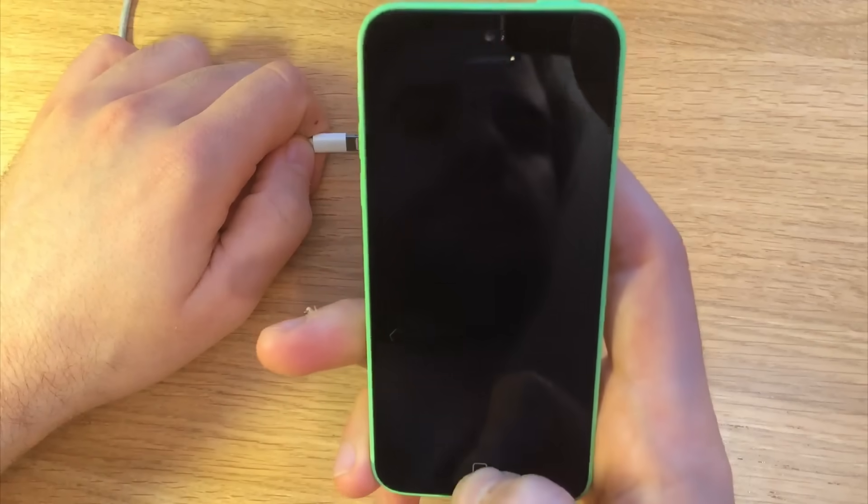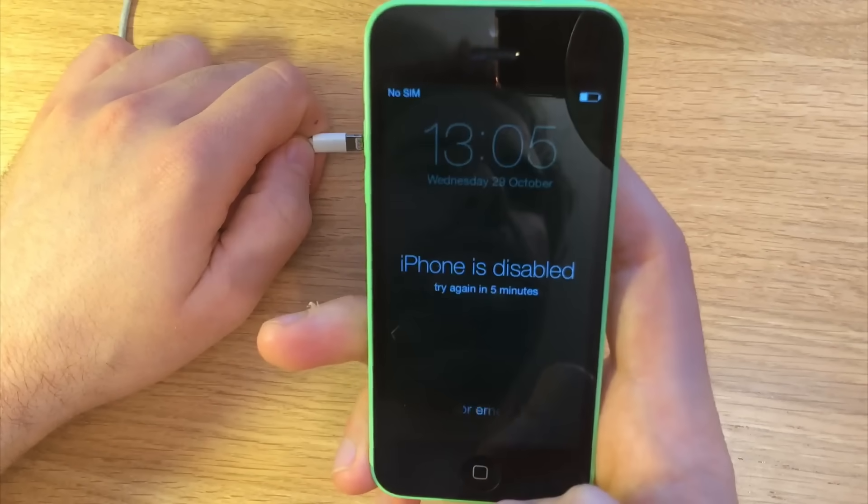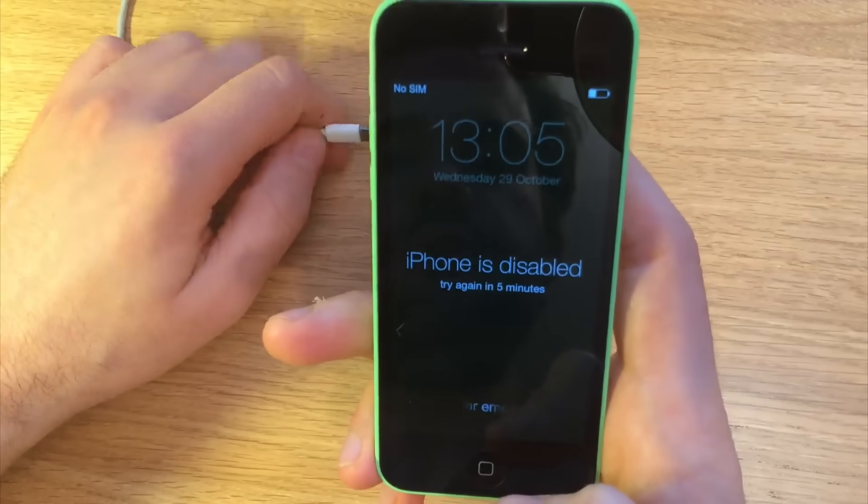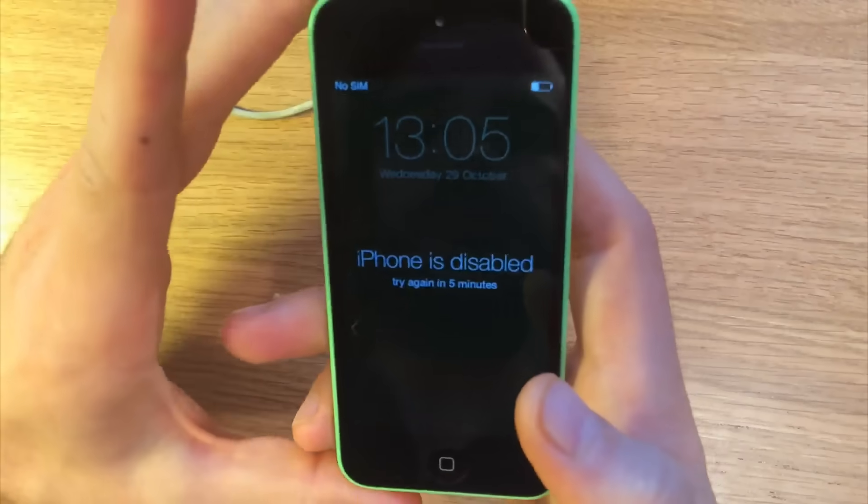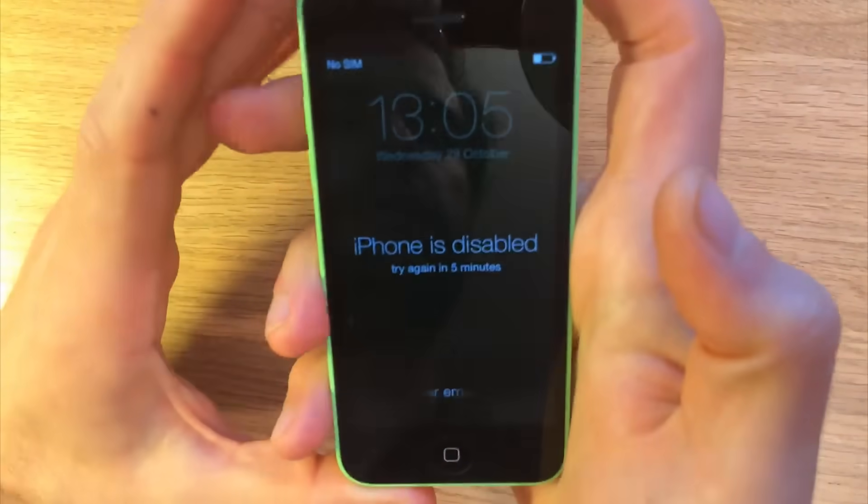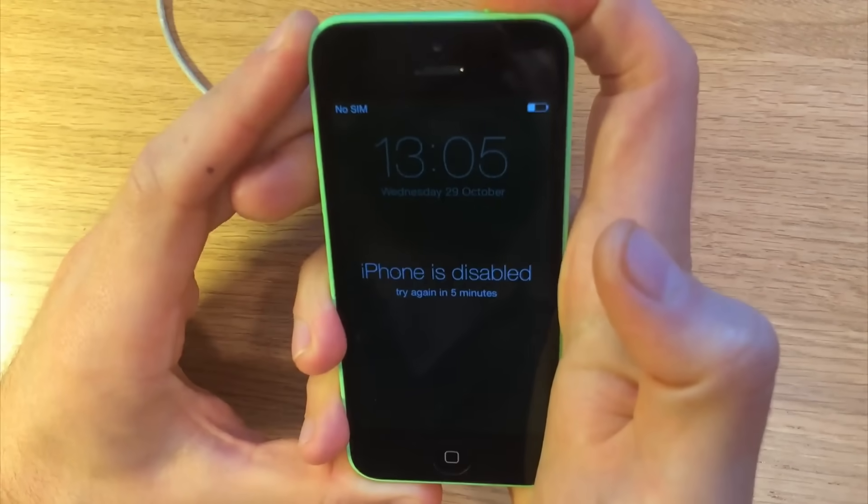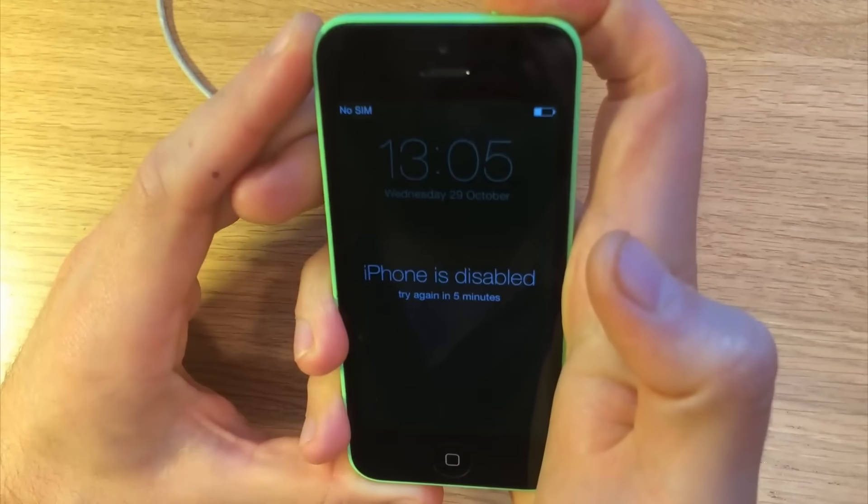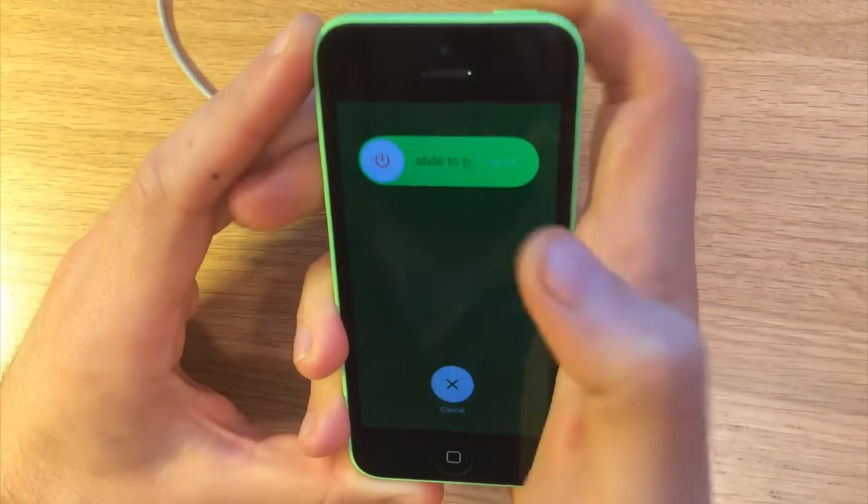So what we'll do is we'll actually power off the phone. Okay, we'll wait for that to power off.